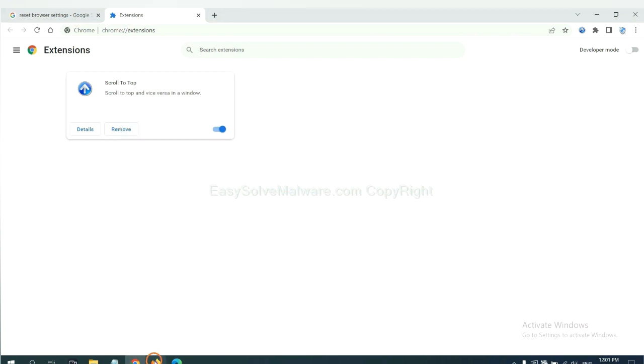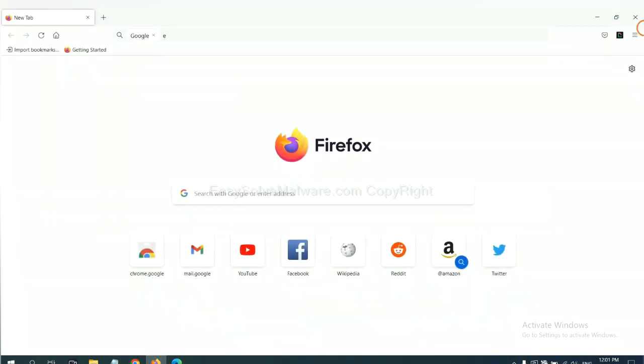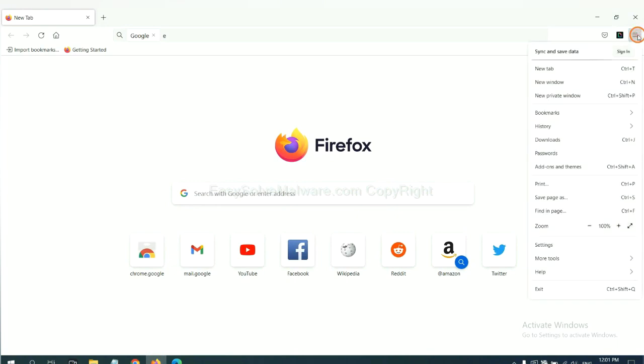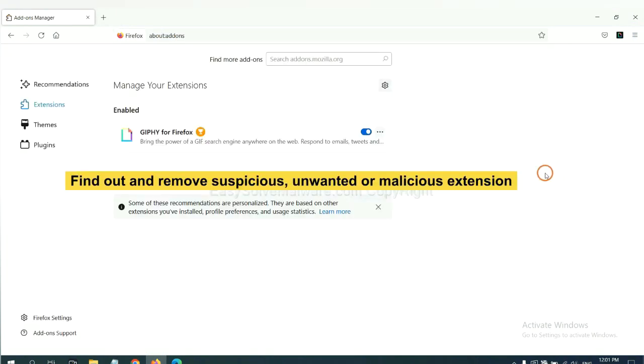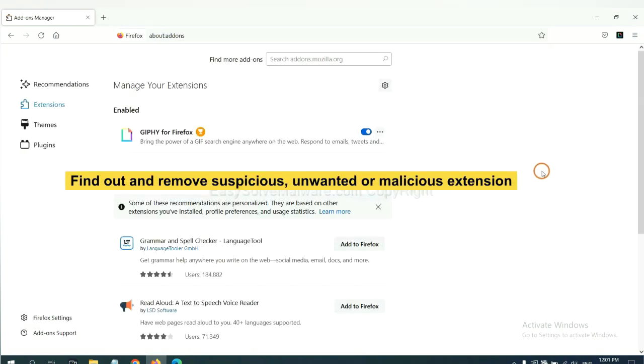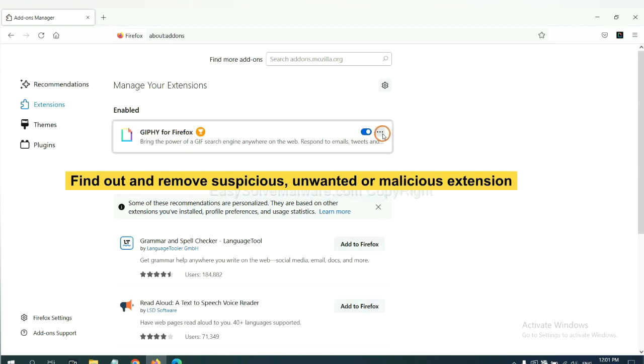On Firefox, click menu button. Now click here. And also, you need to find out and remove the suspicious extensions. Click here and click remove.